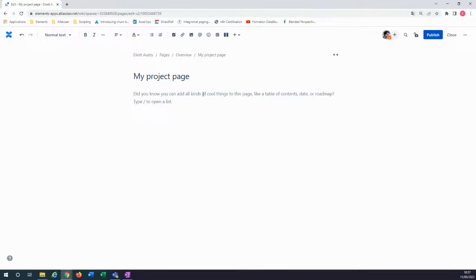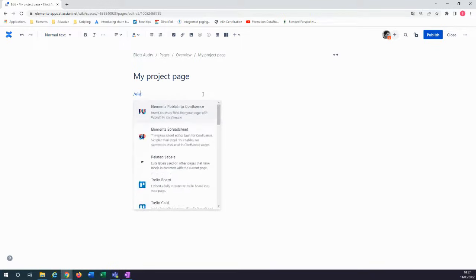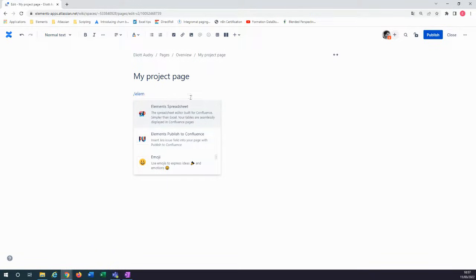The first step is to open the Confluence macro and start typing Elements to find the app. Click on it.